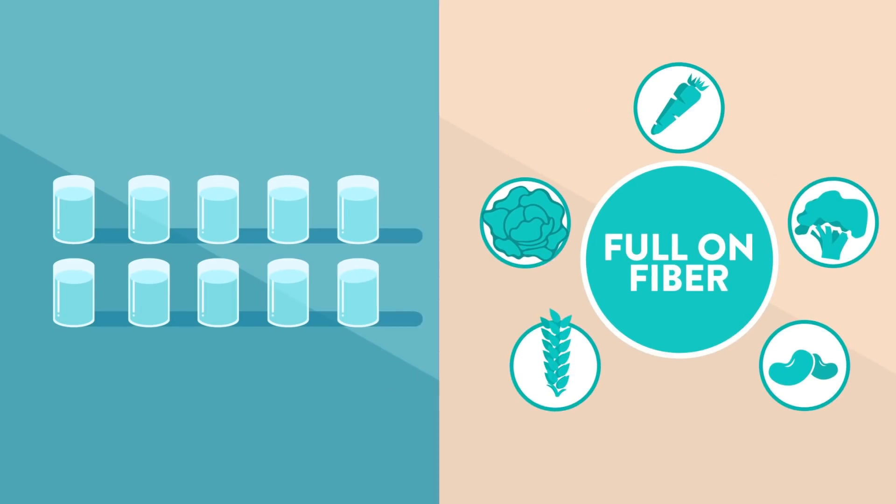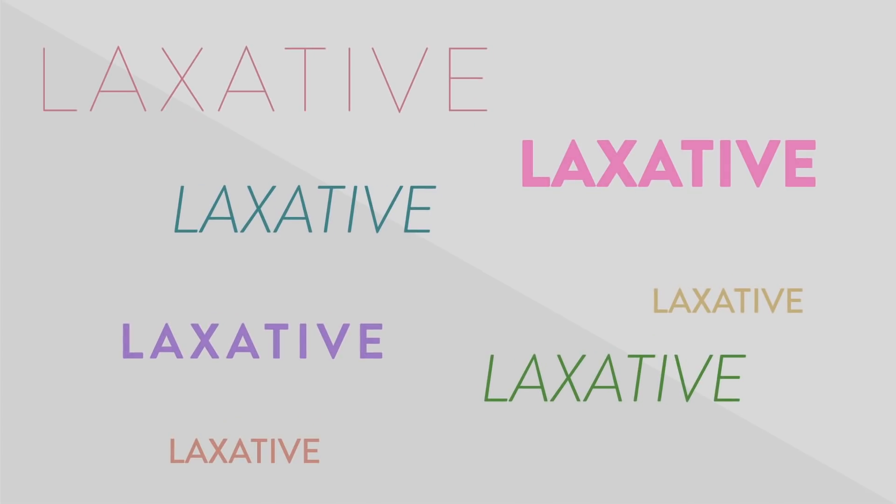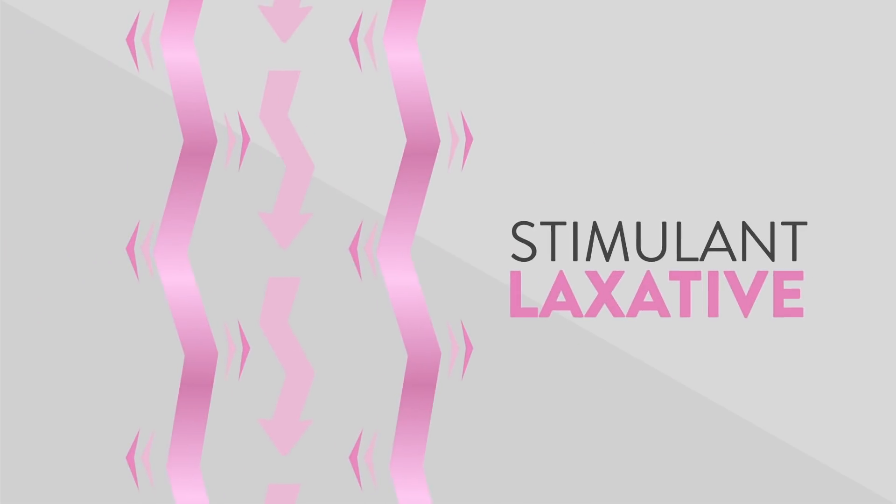When hydration and adding fiber aren't enough, consider taking a laxative. And remember, not all laxatives work the same. Stimulant laxatives forcefully stimulate the nerves in your colon.